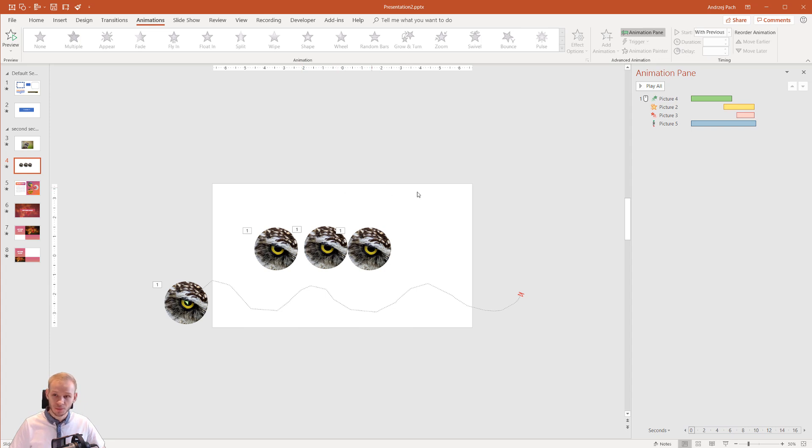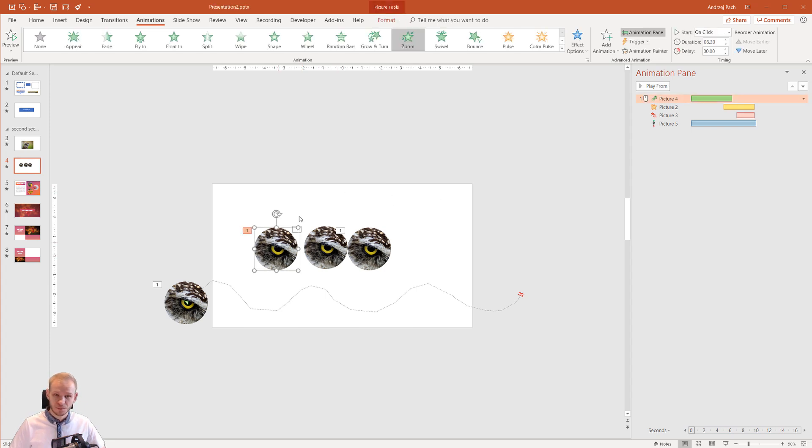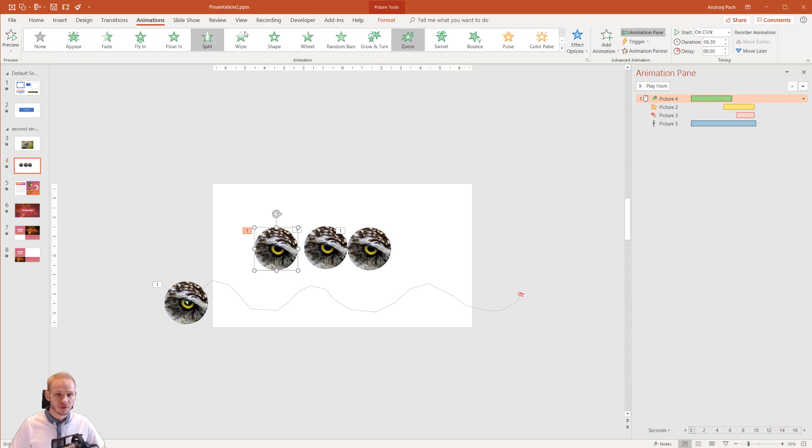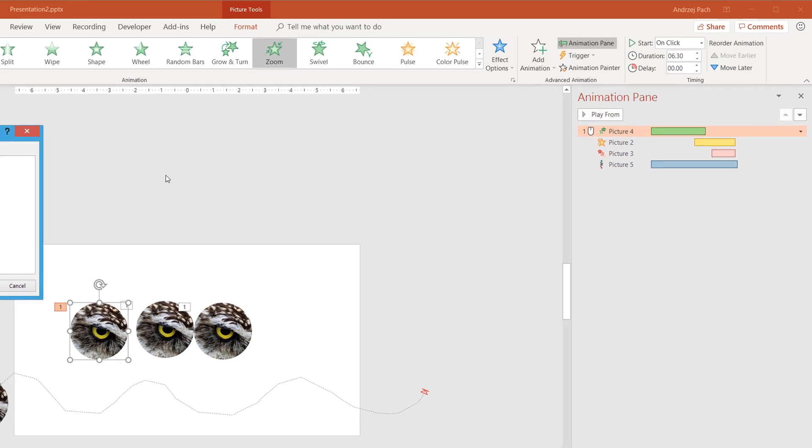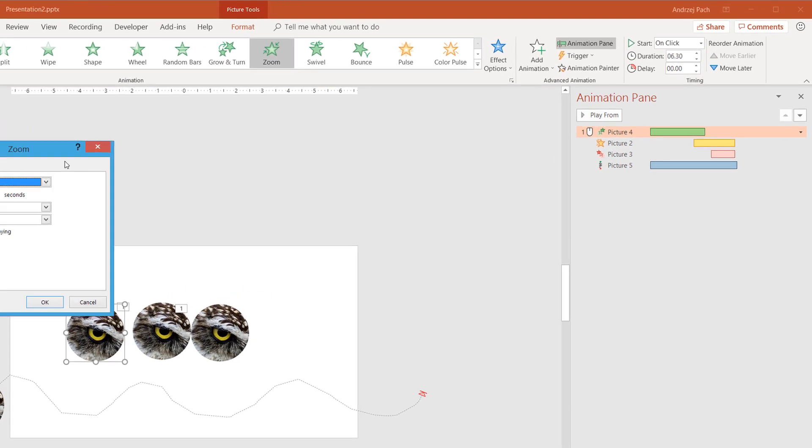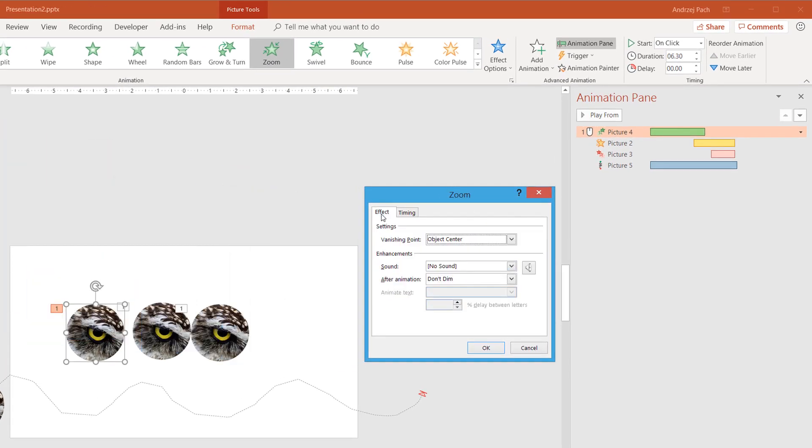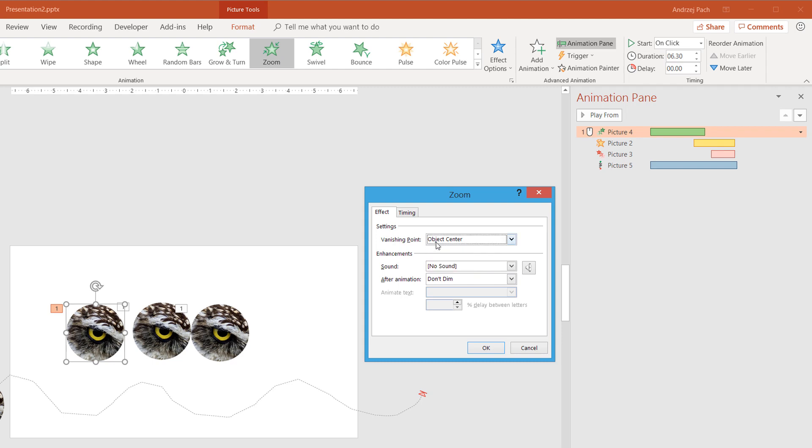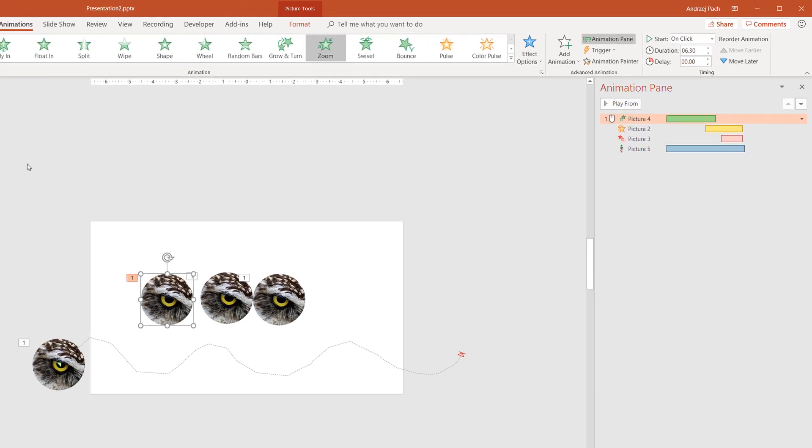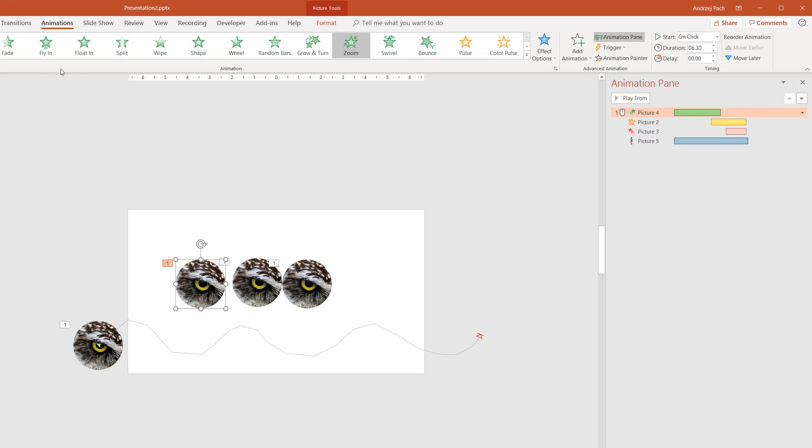The last thing I wanted to show you is advanced animation. With most animations you can double-click on the animation, click on the effect, and adjust the effect a little bit. For the zoom animation, you can only select object center and slide center—like the vanishing point.